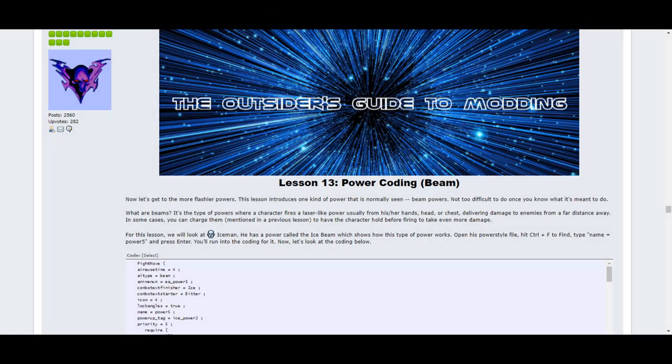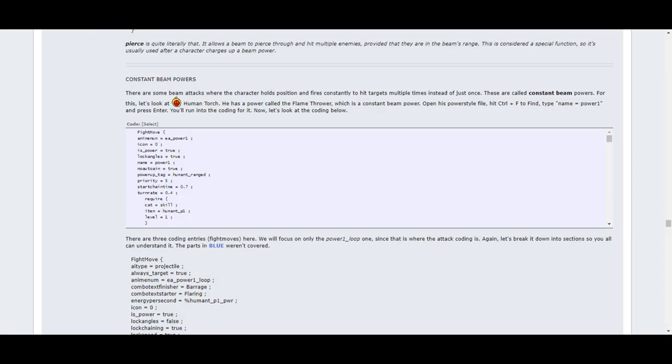Lesson 13 covers beam powers. These are powers where a laser or stream is fired at an enemy for long-range attacks. This lesson shows you how they work and tells you different properties you can add to them, such as making beams pierce through multiple enemies or have them constantly fire for as long as a button is held.